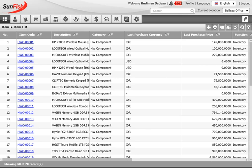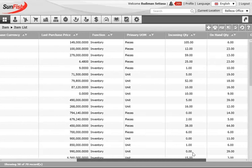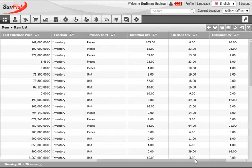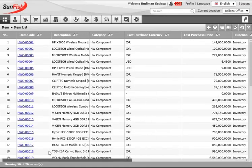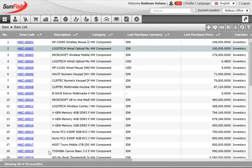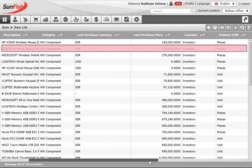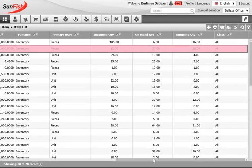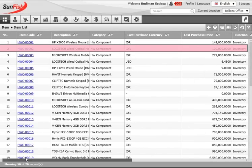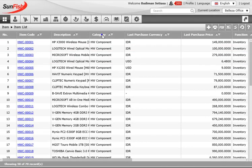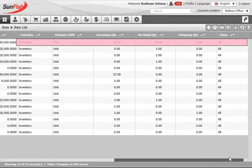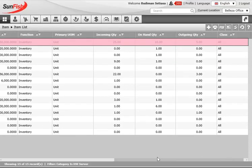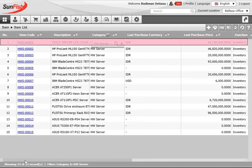The item list is the main page for maintaining inventory. It holds all master data including item name, category, currency, dimension, measurements, and also tracks incoming, outgoing, and on-hand quantities. For the first sales order item — the mouse — the on-hand quantity is 23, which is sufficient for the 10 units to be delivered. Checking the server using the filter, the on-hand quantity is 10, which is also enough to fulfill the sales order.